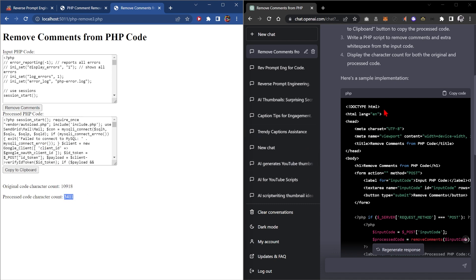One thing to note is that GPT-4 currently is quite slow. So if you are in a hurry or using this day-to-day, if it's a complicated task you'd probably use GPT-4, but for most tasks you might want to use GPT-3.5.